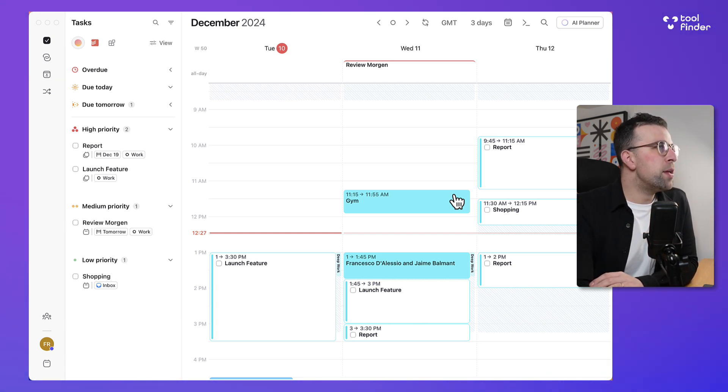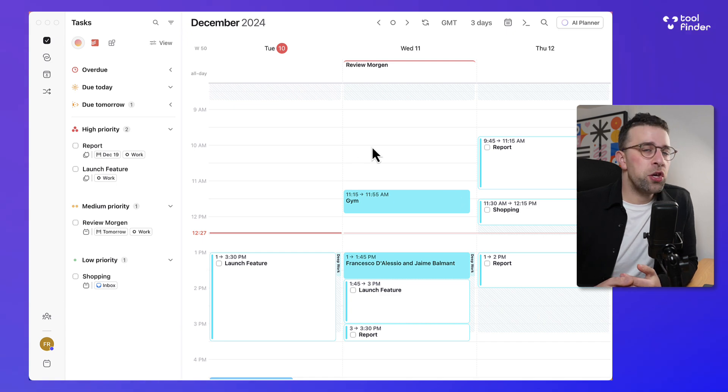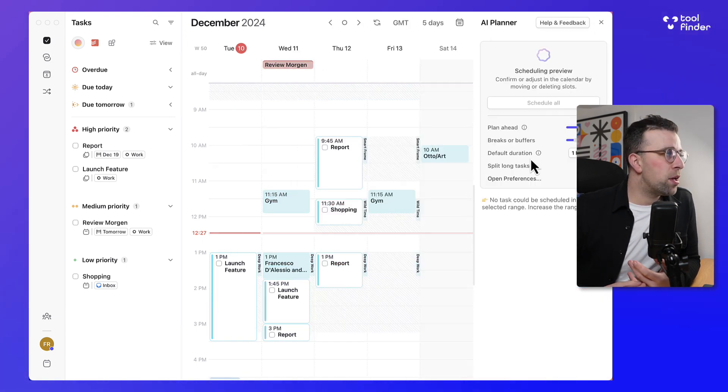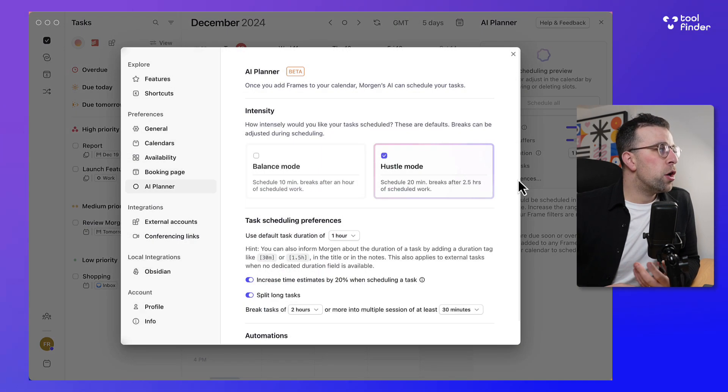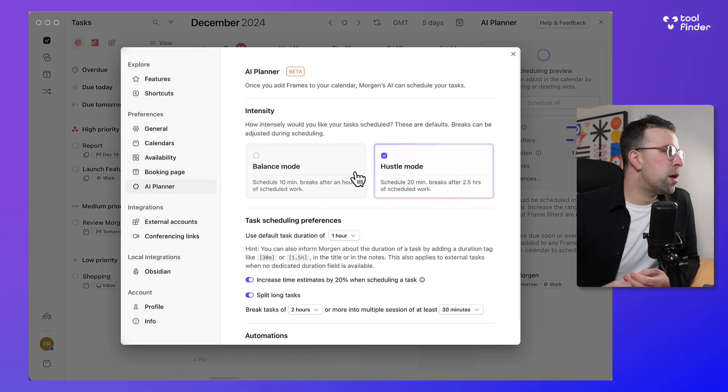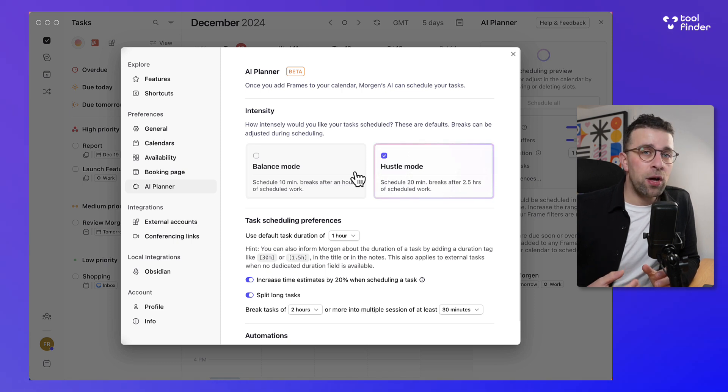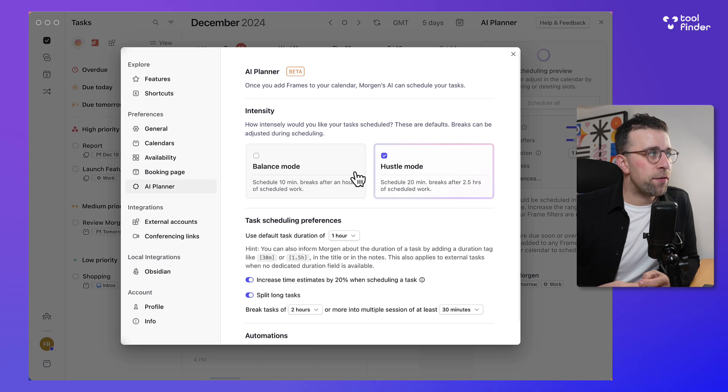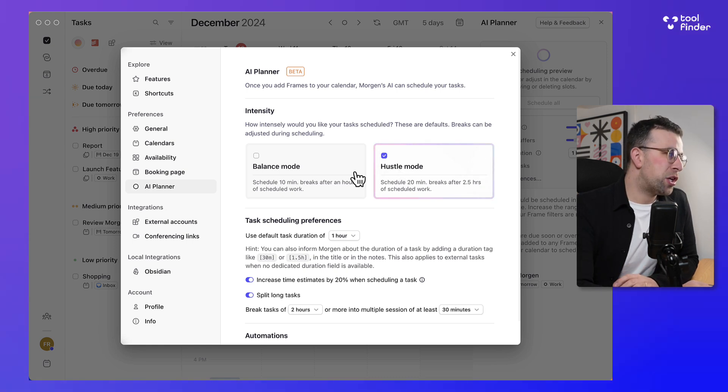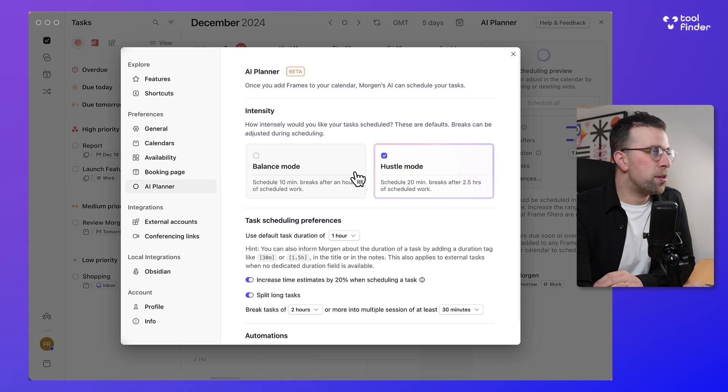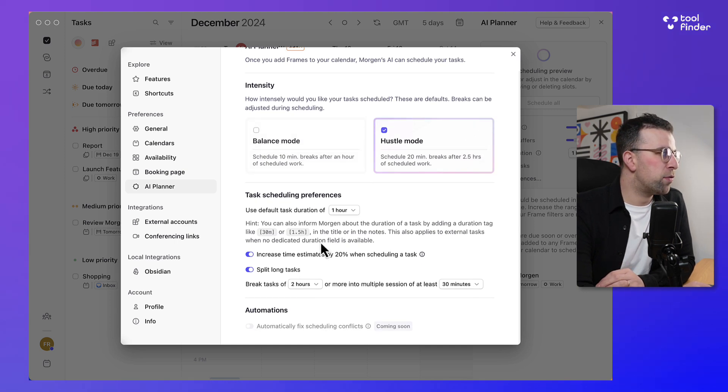Now there is a feature inside the settings where you can open preferences and you can choose the intensity of these. For example you can have balance mode or hustle mode. The balance mode helps schedule your 10 minute breaks after an hour scheduled and this schedules 20 minute breaks after two and a half hours scheduled which I'm currently on. You can also modify these and set things up in terms of the scheduling preferences that are best for you.